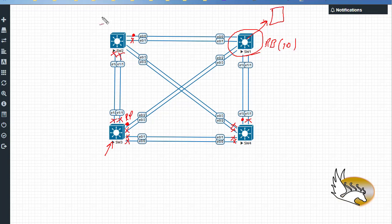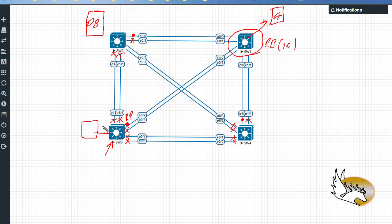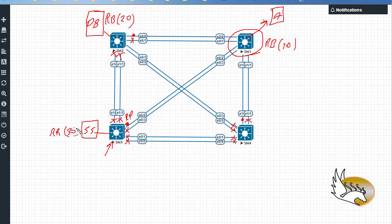Let's say the root bridge for VLAN 10 is Switch 1. There is another server connected to Switch 2 — this one is my accounting server — and Switch 1 has my database server. I also have a storage server connected to Switch 3. So the database server is going to be connected to devices that are in VLAN 20, making Switch 2 the root bridge for VLAN 20. The storage server is on VLAN 30, so Switch 3 is the root bridge for VLAN 30. Each VLAN can have its own root bridge, and this is what we call Per-VLAN Spanning Tree, or PVST, and there is also an updated version called PVST+.